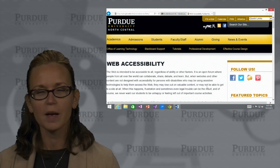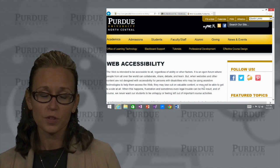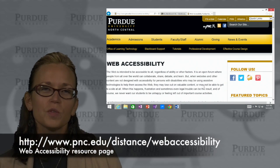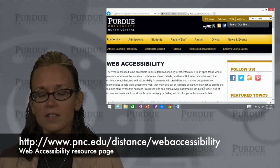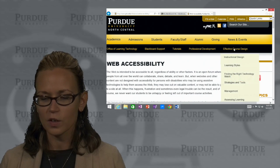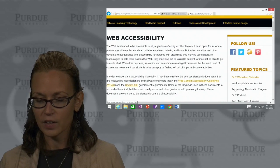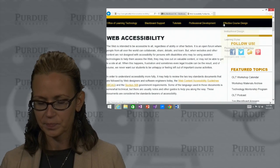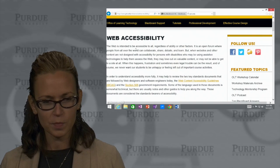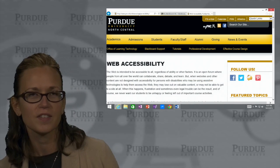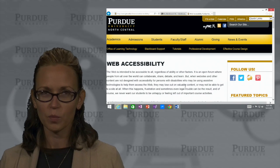First, I'm directing you to the web accessibility resource page on our website, which is pnc.edu/distance, and then all you need to do is click over to effective course design and web accessibility. That is this page, which is just add 'web accessibility' to the end of the distance URL and you'll get right there.